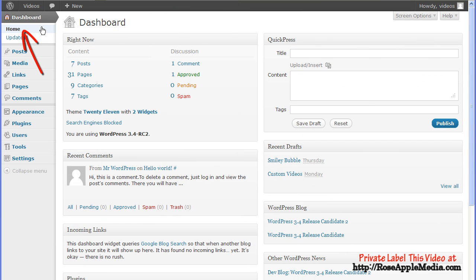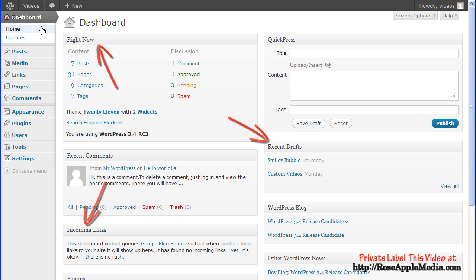The dashboard home screen provides information about the site and about the WordPress community. When you first log in, you'll see the dashboard with the boxes in full open mode.